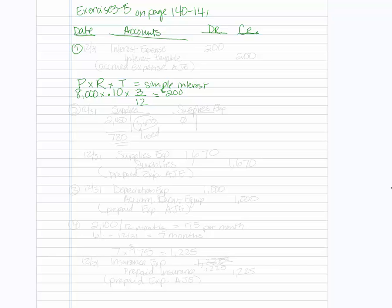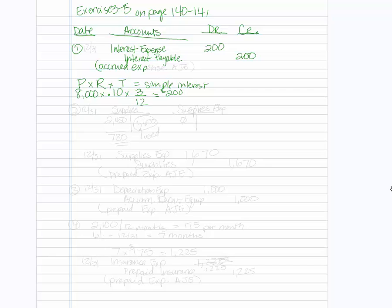So for our journal entry, we're going to debit interest expense and we're going to credit interest payable, not the notes payable because the notes payable is going to have the face amount. And that will be a debit of two hundred and a credit of two hundred. And this is an example of accrued expense adjusting entry.